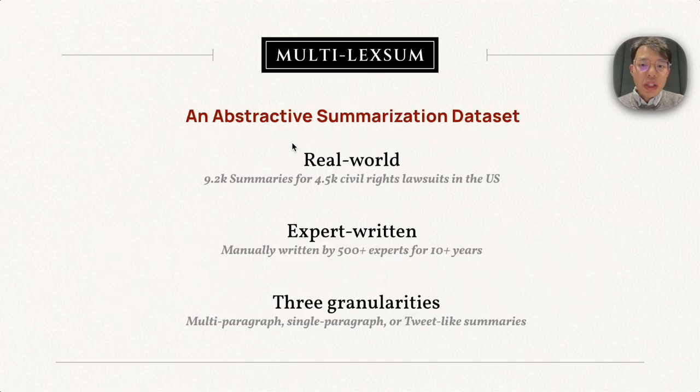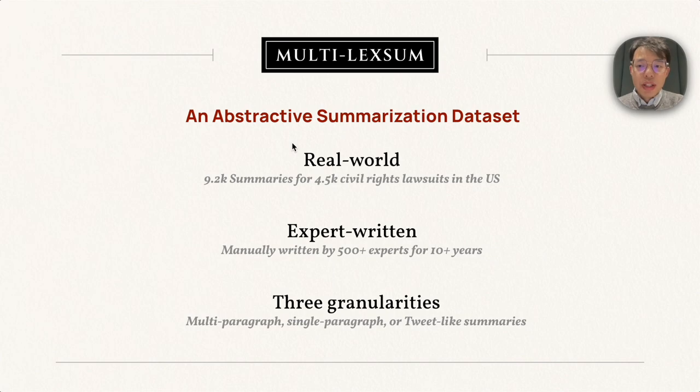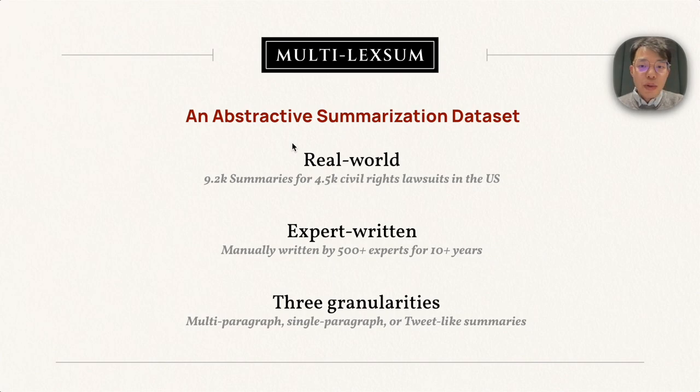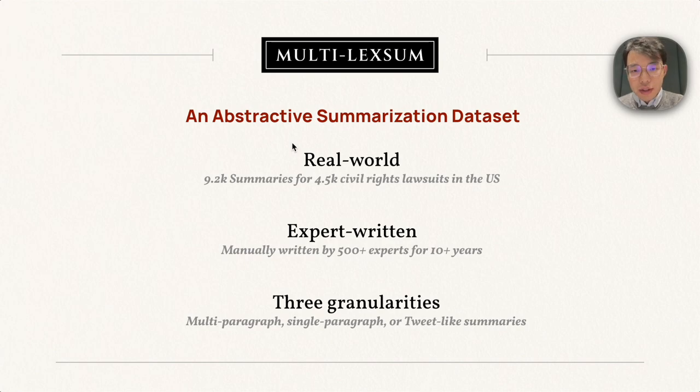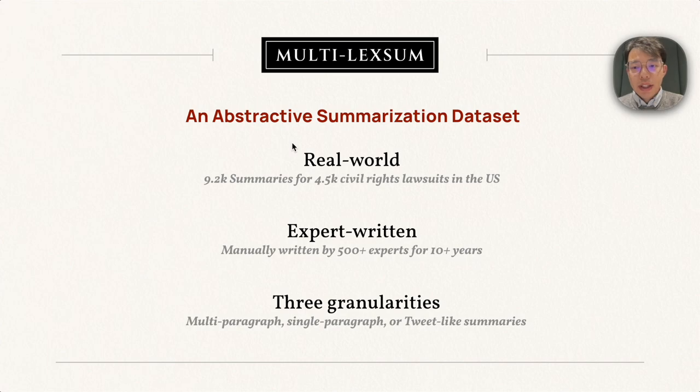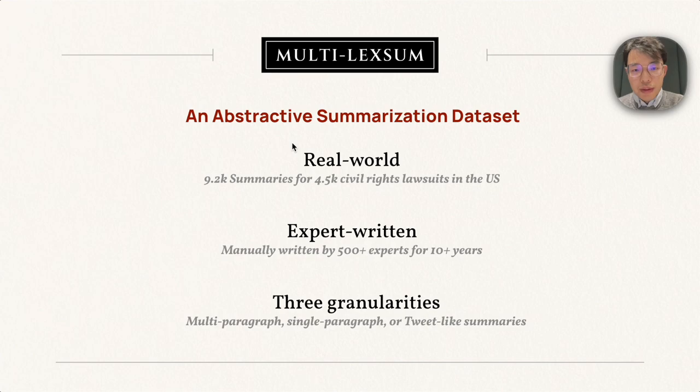Before we dive into the details, I want to start with a quick summary of Multi-LexSum. It is an abstractive summarization dataset with three key features. It is a real-world summarization task, and there are 9,200 summaries for 4,500 US civil rights lawsuits.